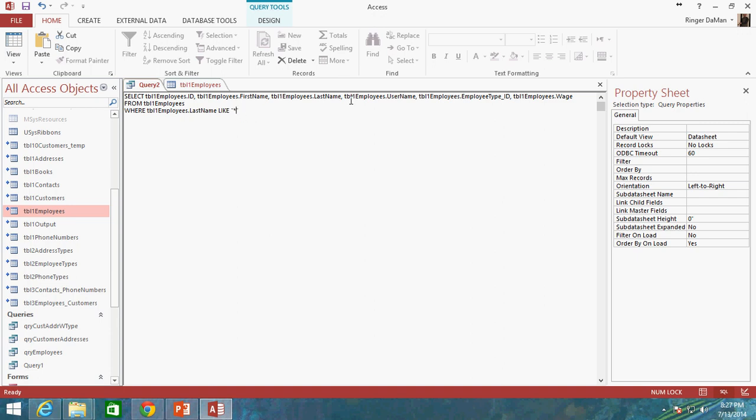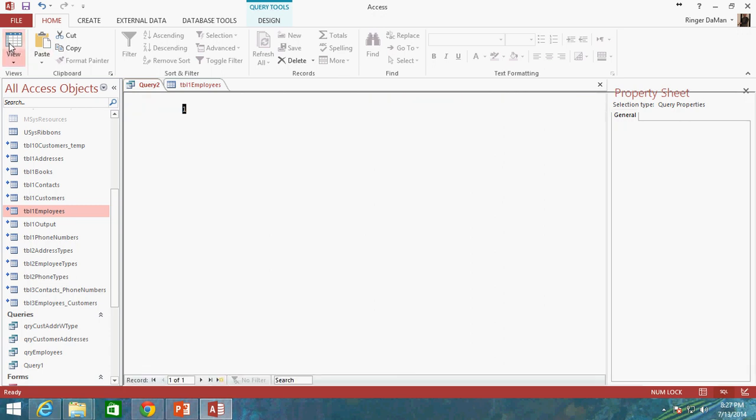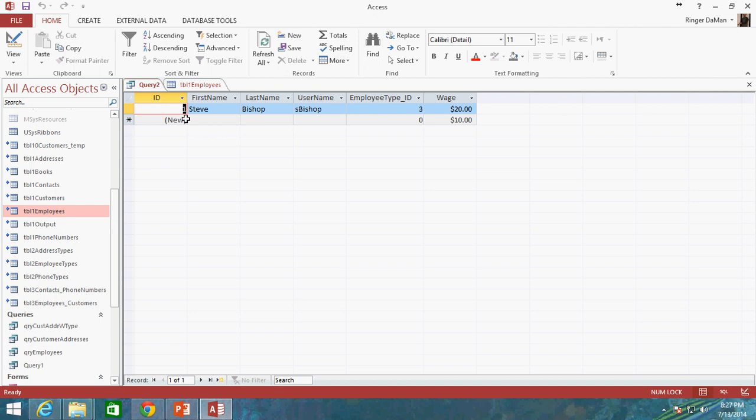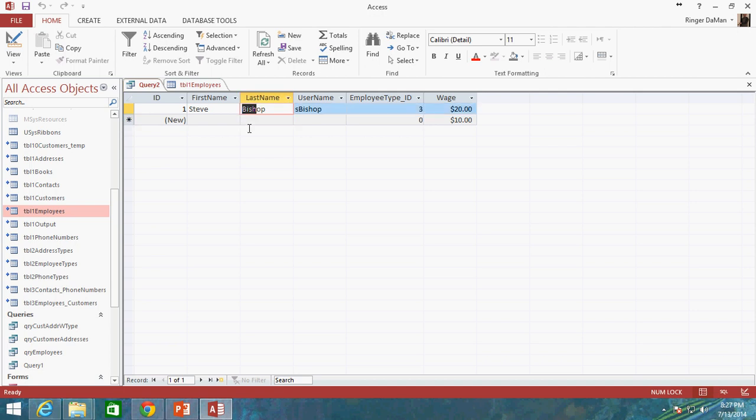I'm going to actually change this to lowercase. And then the end of my quotation marks. And when we run this, we're only going to get my row, the row with my information, because under the last name here, the asterisk allows us to basically wildcard and comes before the OP.